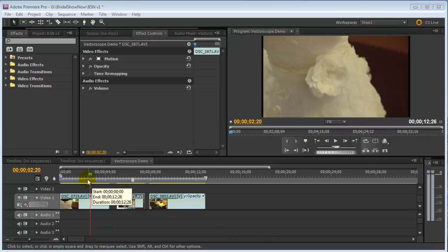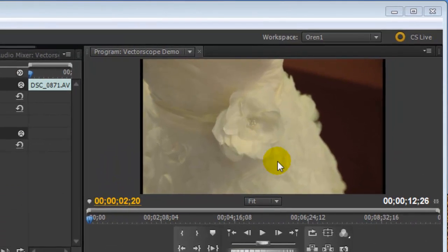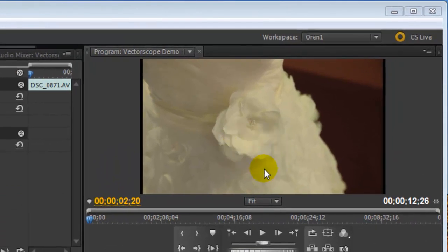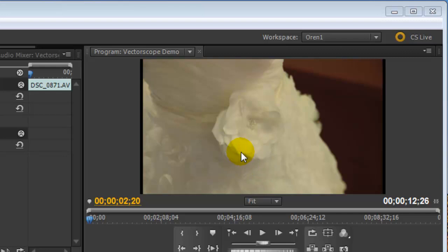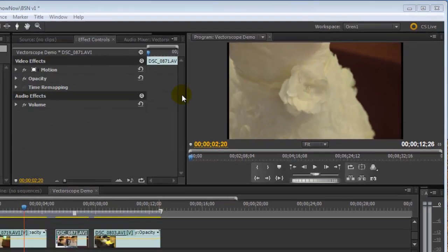What we have here on this first clip is what should be a white dress. You can see it's got an obvious color cast to it. Now, if you're not using a broadcast calibrated monitor, it might be difficult to see what your final output is going to be for the client. So this is where the vectorscope can come in handy.